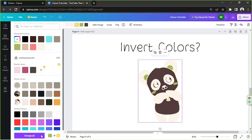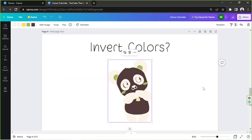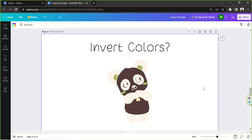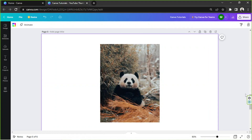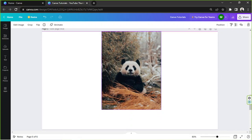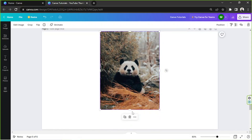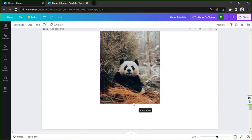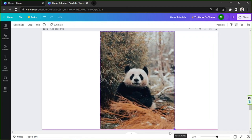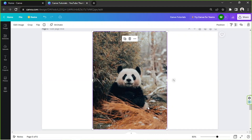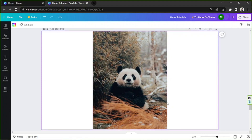This graphic has simple colors, so it's easier to invert them here. But what if you have a more complicated element such as an image? Some elements under the graphics section are images, which means you can't individually change the colors. Some images have too many colors — it would be impossible and too time-consuming to manually tweak them one by one. In this scenario, there isn't anything we can do inside Canva.